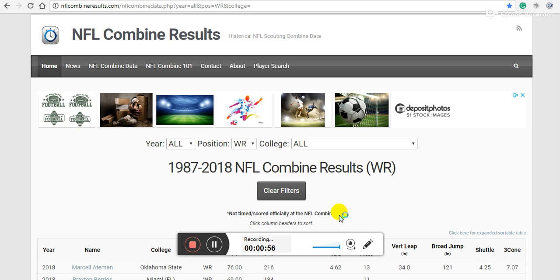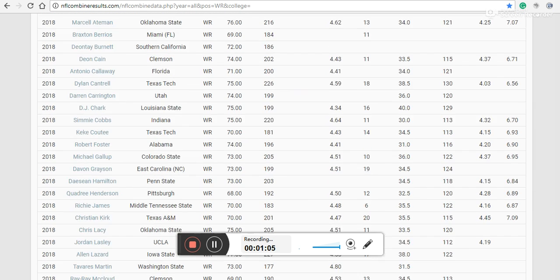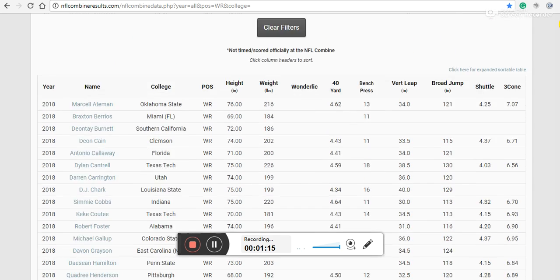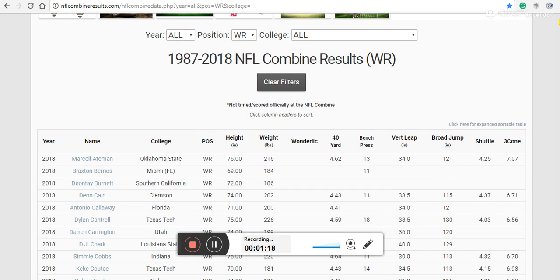I basically can't find, and I haven't found anyone else find, a strong relationship between combine numbers and actual performance in the NFL. Obviously athleticism matters, there is some signal there and it has to matter somehow, but I don't think we're measuring athleticism well in a combined setting or we don't know how it relates to an NFL setting.